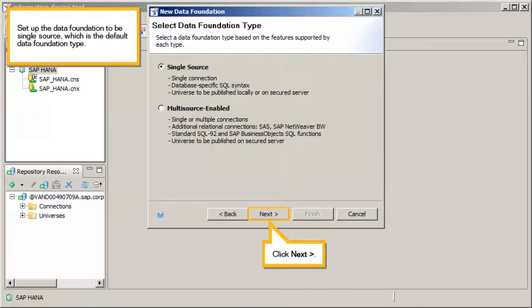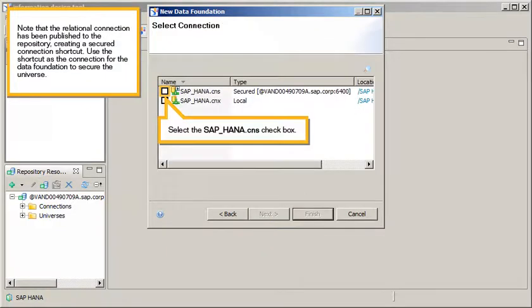Set up the data foundation to be single source, which is the default data foundation type. Click Next. Note that the relational connection has been published to the repository, creating a secured connection shortcut.